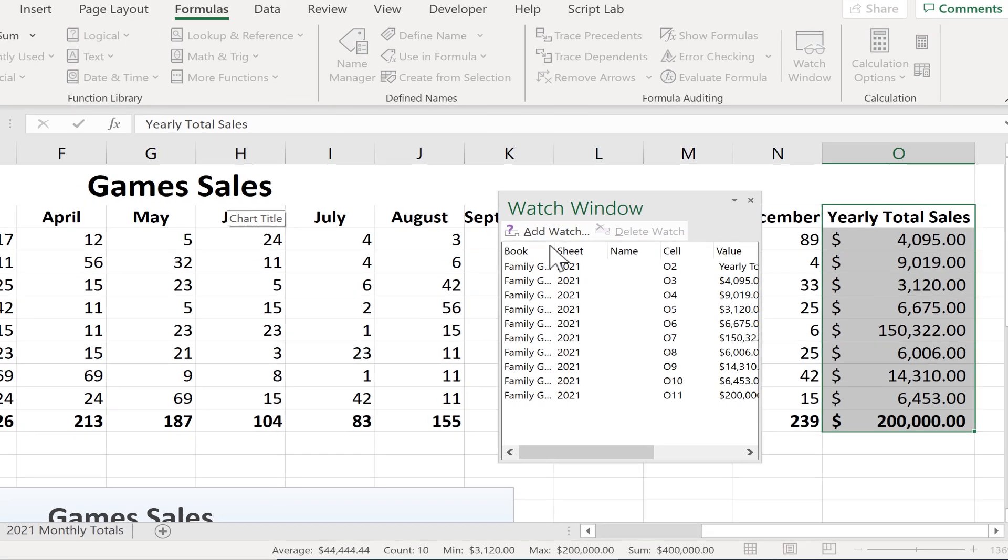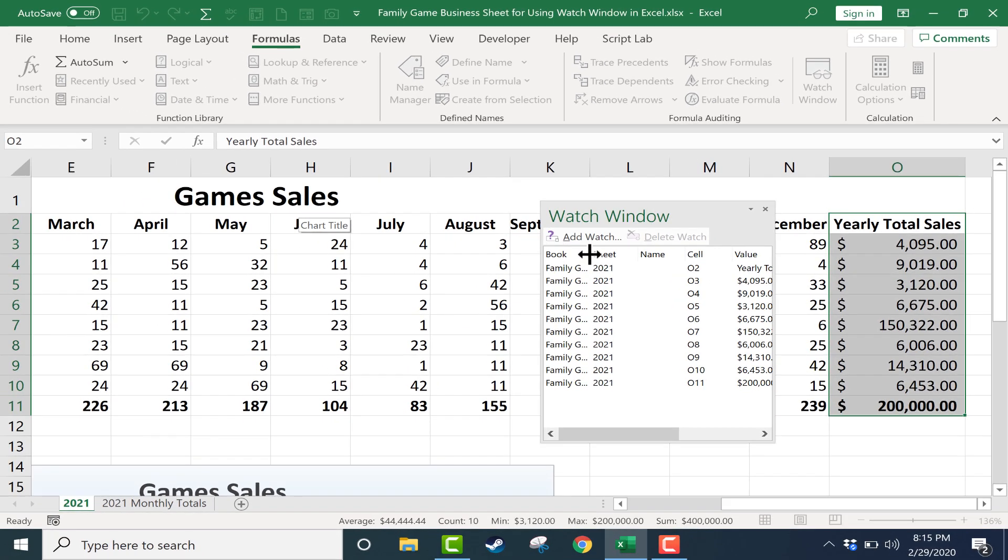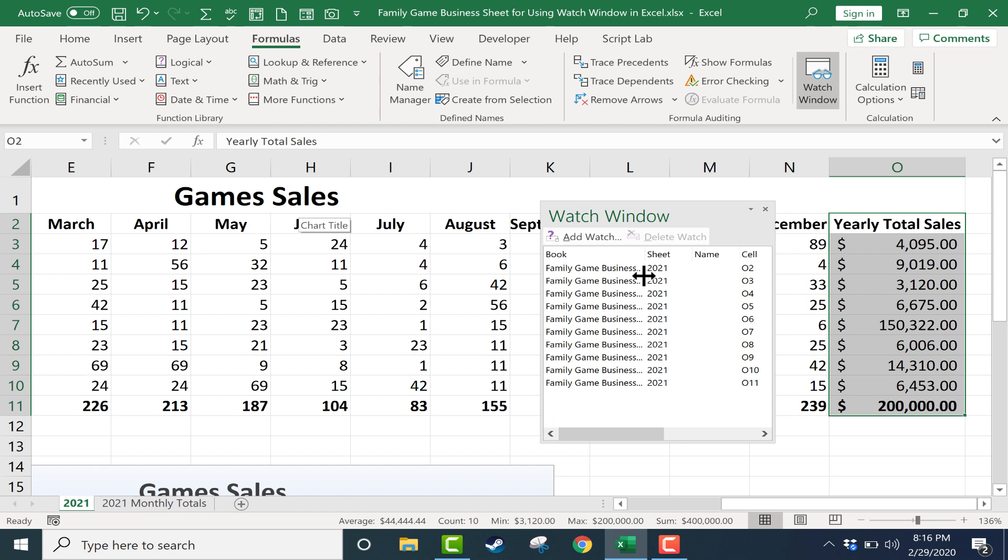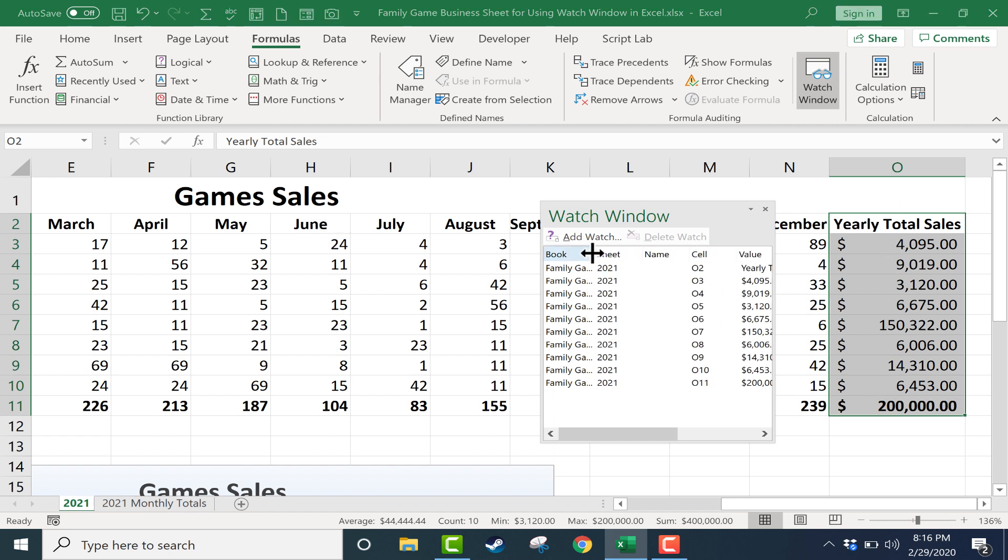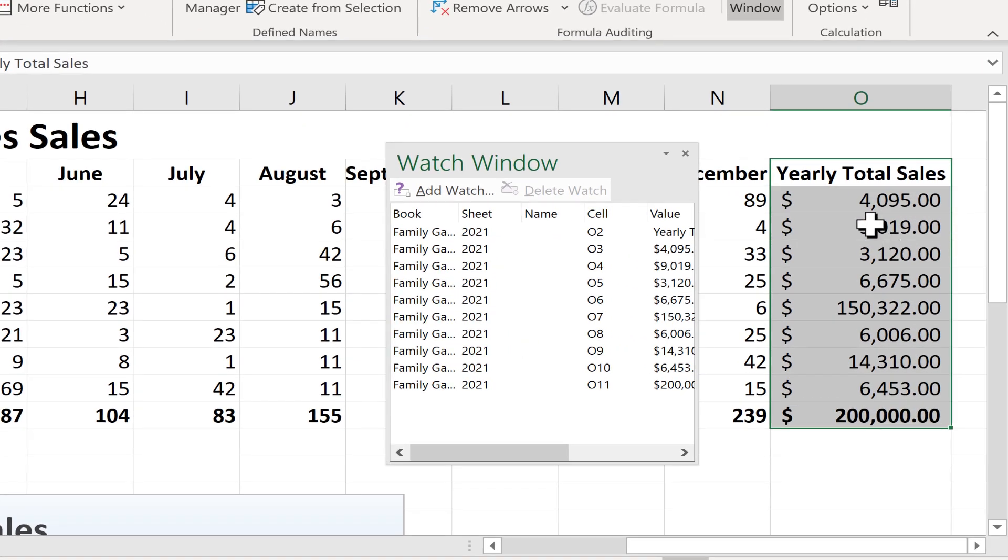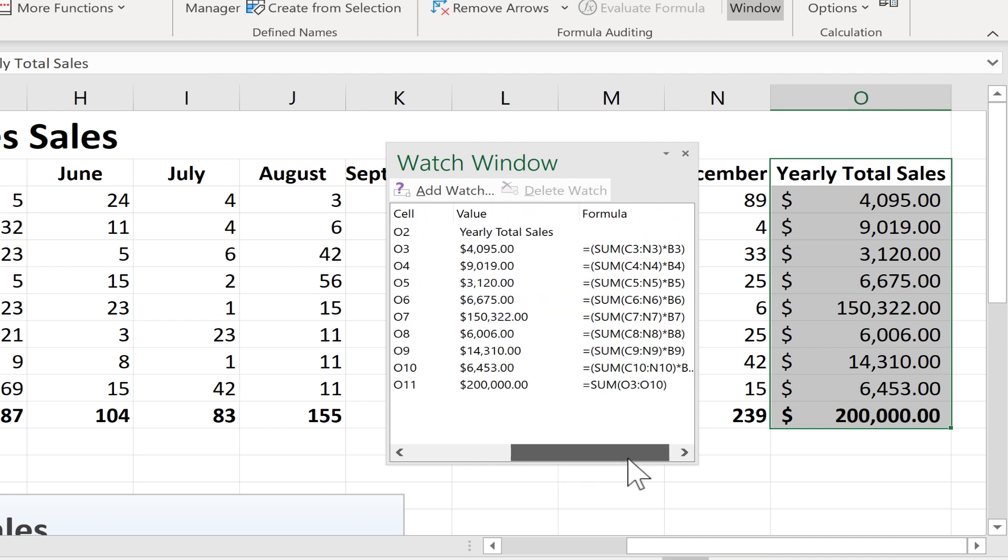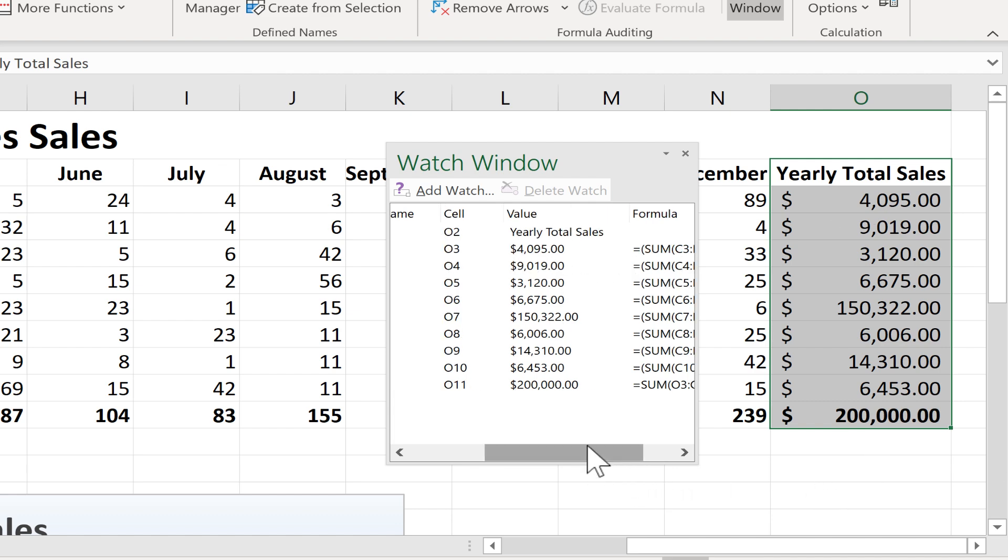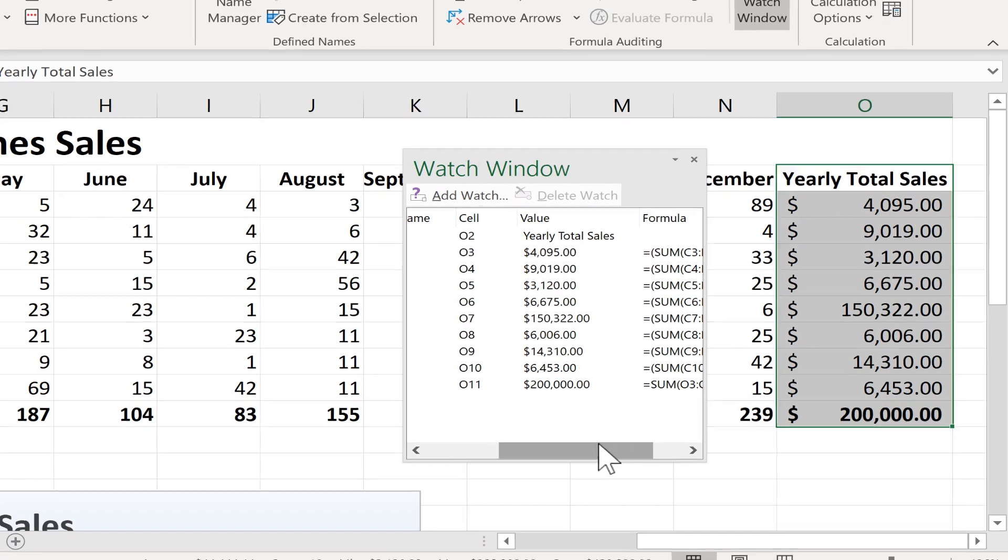Now let's look at the data that it's watching. Notice that it's listing the book, in other words the workbook that this data is from. It's also noting the sheet. So this is the 2021 spreadsheet. It lists the name of the range or the cell. In this case these are not named cells and it's got a list of each cell that it's watching and the value and the formula that produces the value. So this is kind of an interesting watch window. It gives me some pretty interesting data.